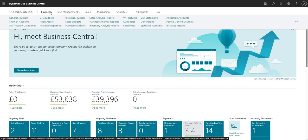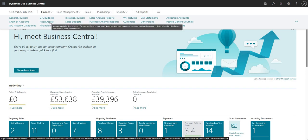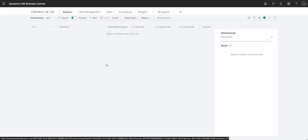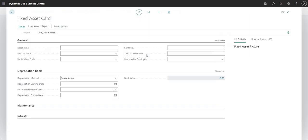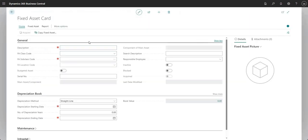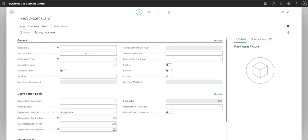From my home screen here I'm going to go to Finance and I'm going to go into Fixed Assets. This basically shows me the list of fixed assets that I have in my environment right now. I don't have any but I'm going to go ahead and set up a new fixed asset here, and what I'm going to do is select Show More and we'll run through filling in all of the different fields on the fixed asset card.